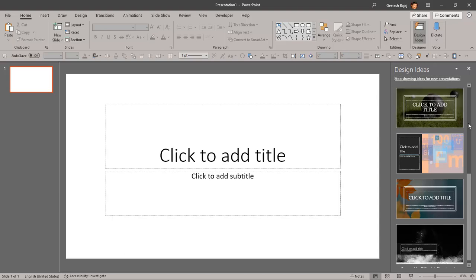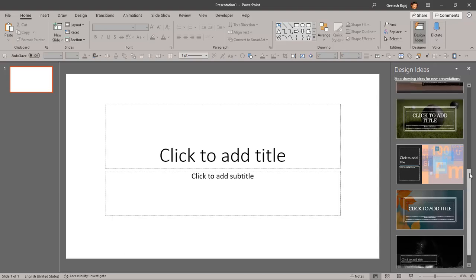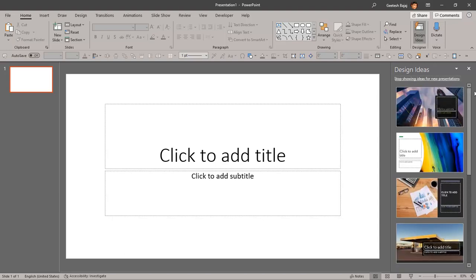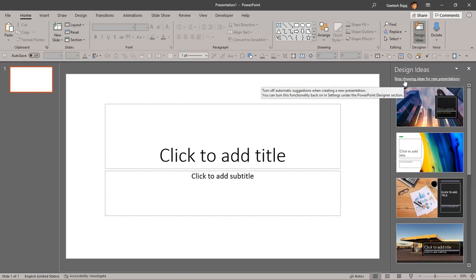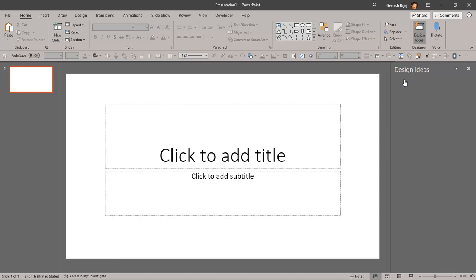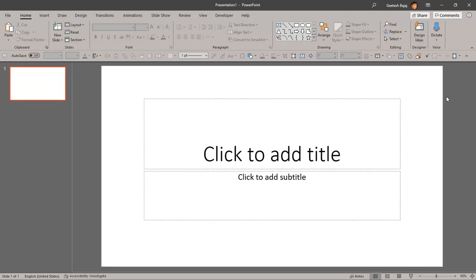It shows us all these templates, but we can stop that from happening by clicking this option that says 'Stop showing ideas for new presentations.' Now, the next time you create a new presentation, this is all you will see.